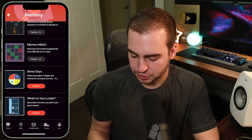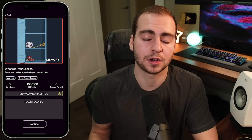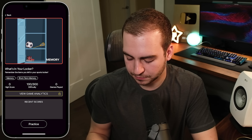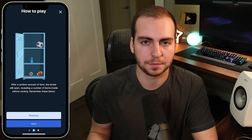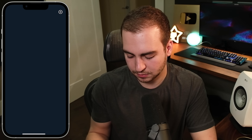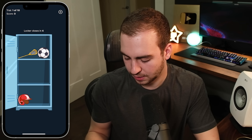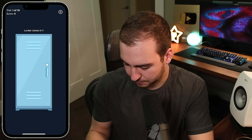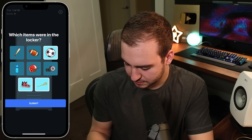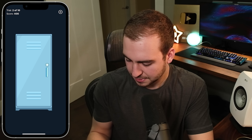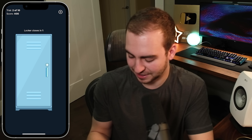Now I'm going to play one of my favorite games — this is called 'What's in Your Locker,' a memory game. For every single game we have a tutorial so you can view how to play. In this one you just have to remember the items that are in your locker. These games get progressively more difficult as you get better and play more. I'm a bit distracted right now so we'll see how well I perform. I think it was the helmet — okay, correct!